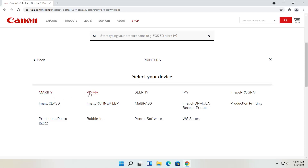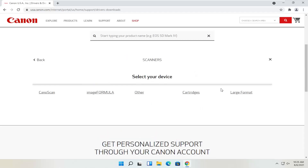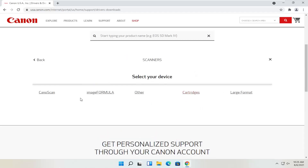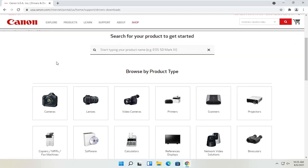You've got your Maxify, Pixma, Ivy, that sort of thing. If you go back, you can also view different scanners. On the Canon website, you'll also be able to order different ink — magenta, cyan, yellow, black ink, and various products. You can get them third party as well, but you can also order Canon ink through their website.